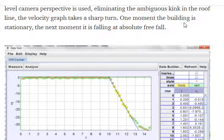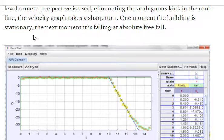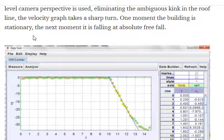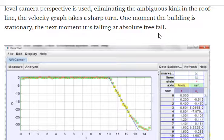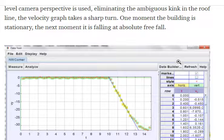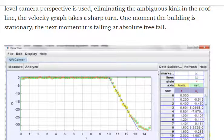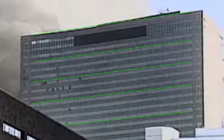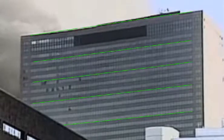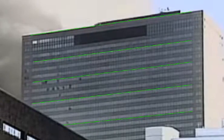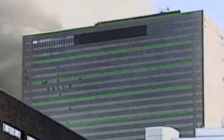One moment, the building is stationary. The next moment, it is falling at absolute free fall. Well, let's take a look at that too. This one's simple.